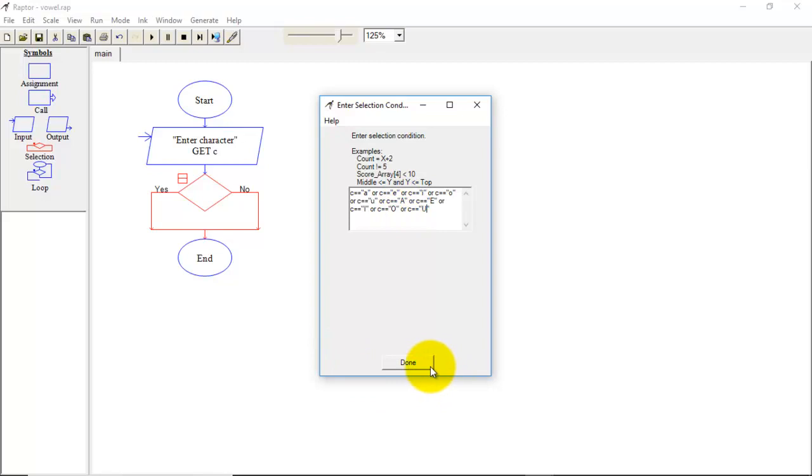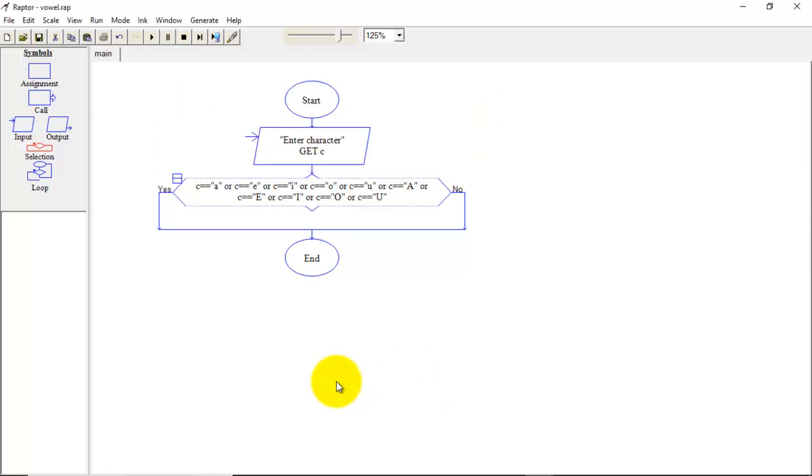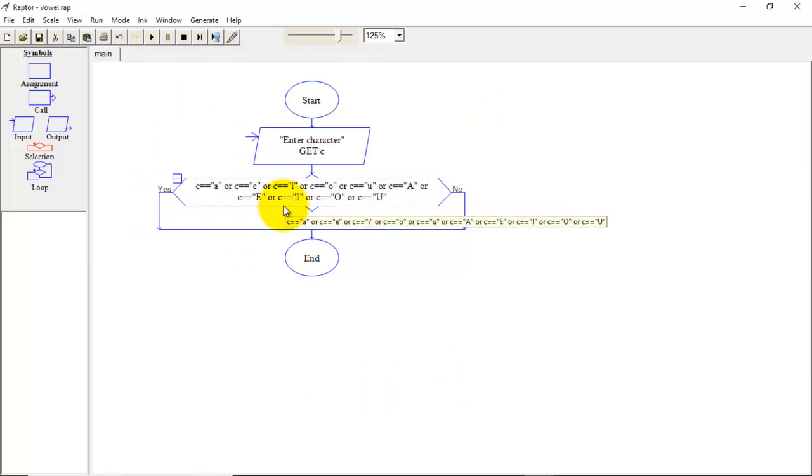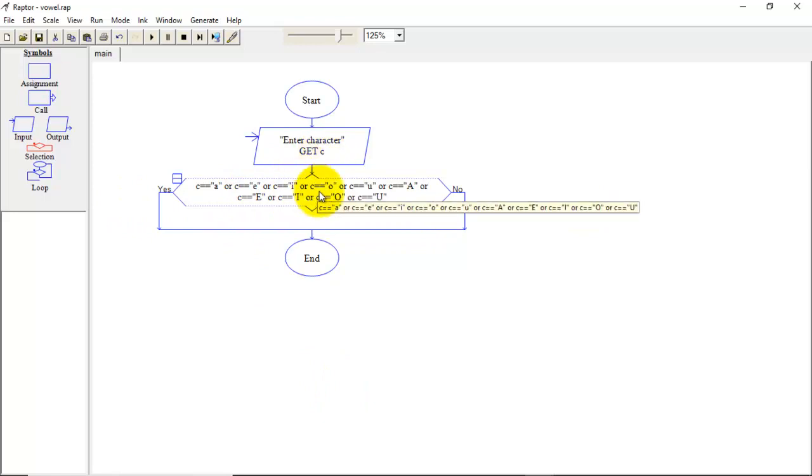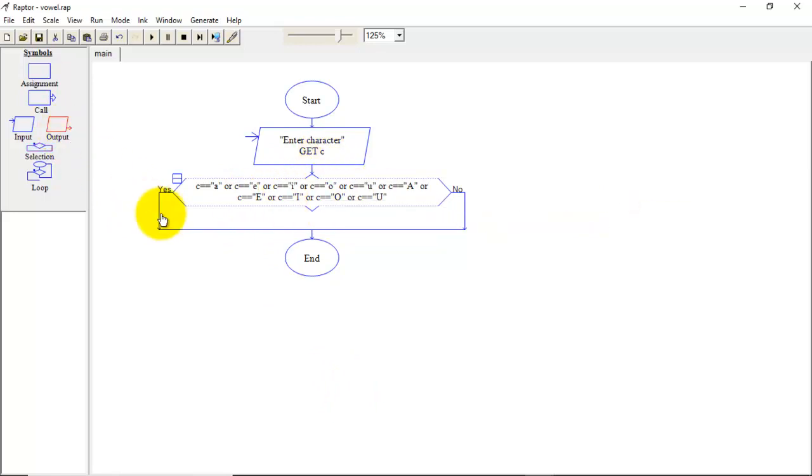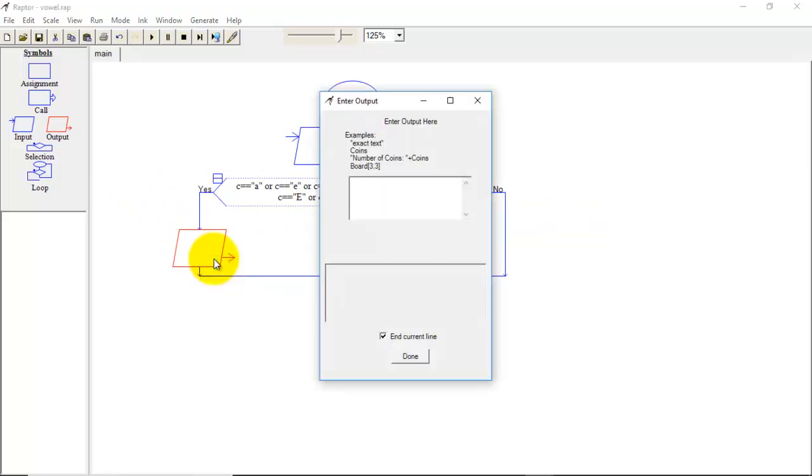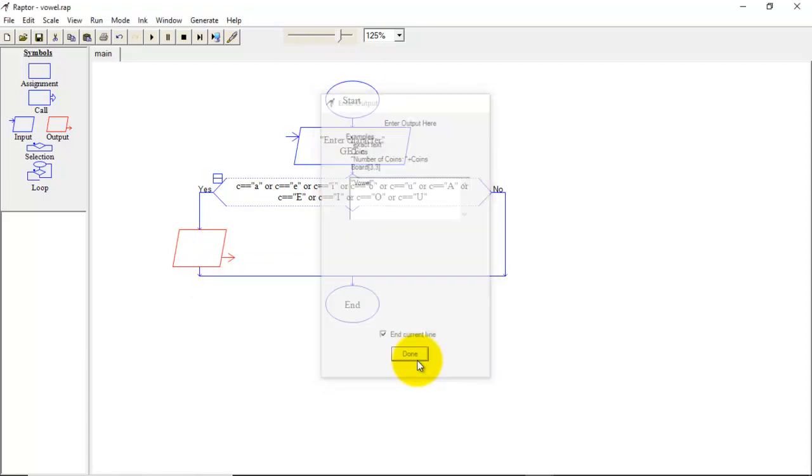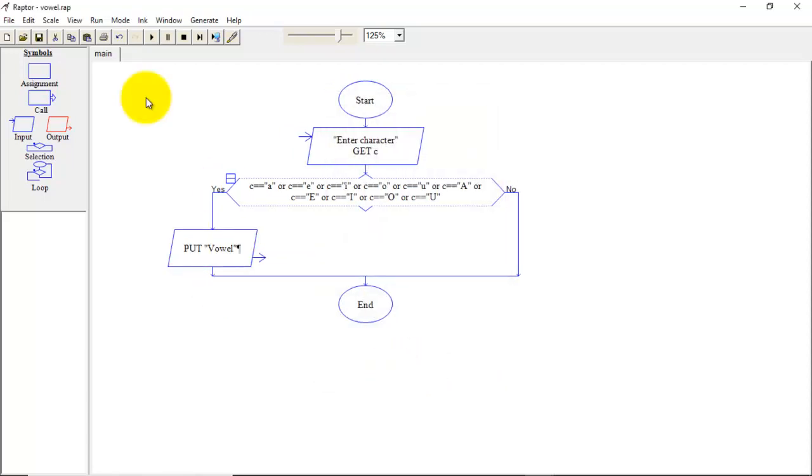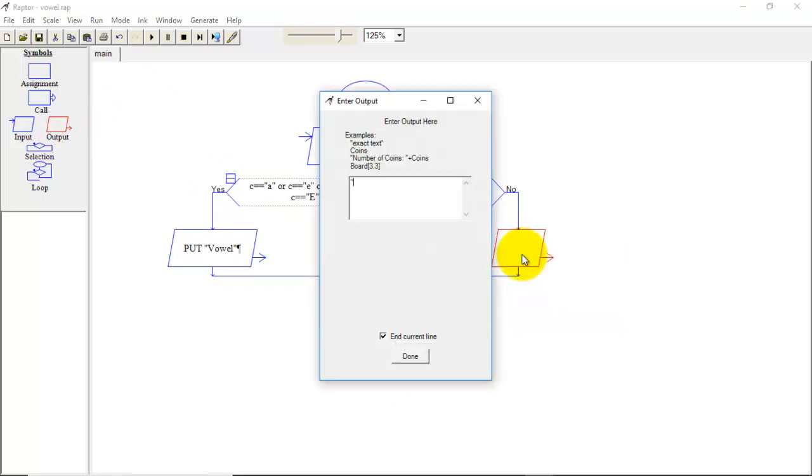So overall we have used 10 boolean conditions. Now if this condition is true means if given character is from these 10 characters then we can say that it is vowel. So I will write the output here and simply put here vowel, else not a vowel.